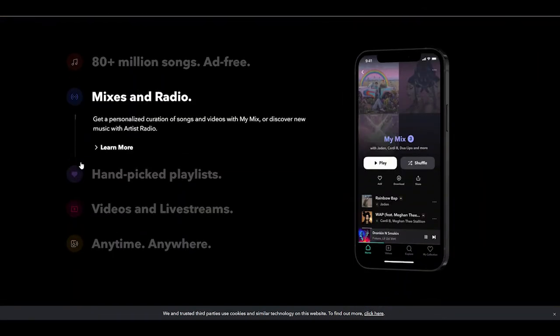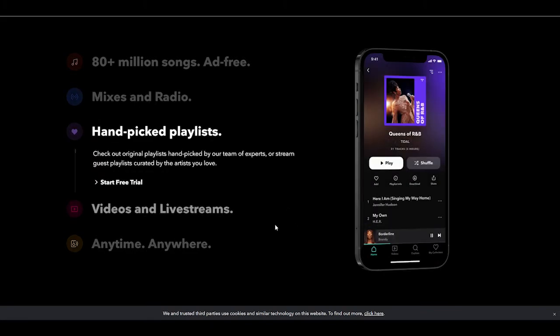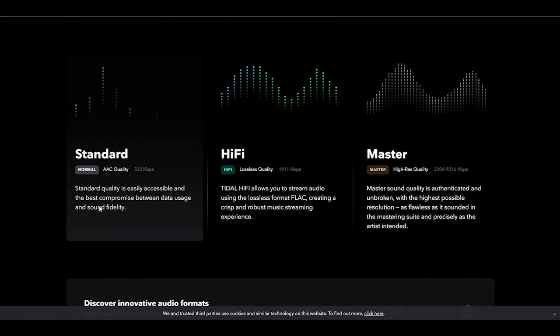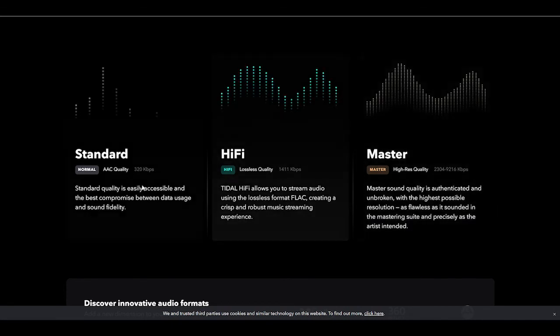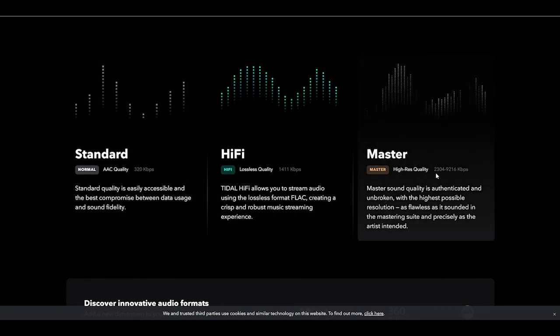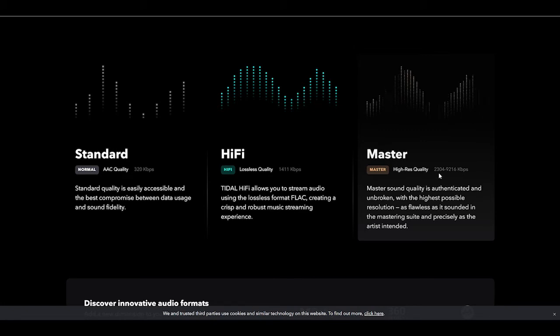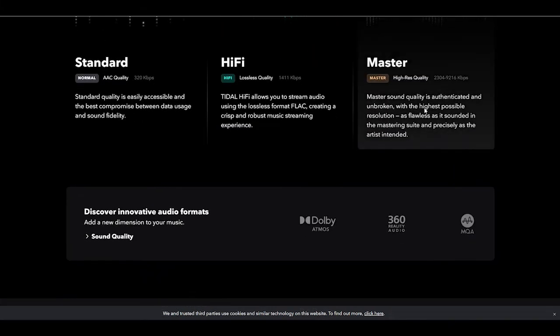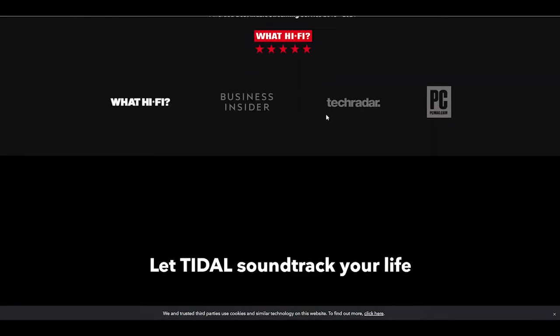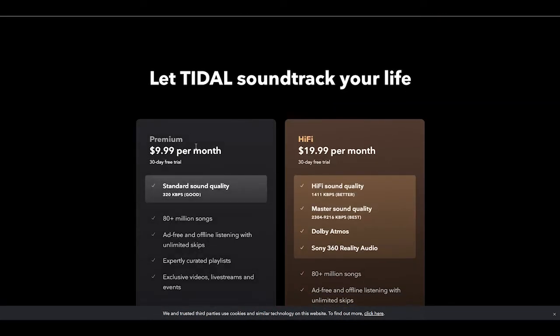I'm going to scroll down here and you get the same things. There's 80-plus million songs, ad-free because you're paying, mixes and radio, hand-picked playlists, videos, live streams, anywhere you want, as long as you're connected to the internet. And you can sign up for different qualities of streaming here. The very highest one here is high-res quality, 2,304 to 9,216 kilobytes per second, which would be pretty high quality. I'm assuming you have to download some of that in order to get that high of a quality streaming. That might be difficult, depending on what type of connection you have. And here, the premium connection is $9.99 a month, and the Hi-Fi connection is $19.99 a month.